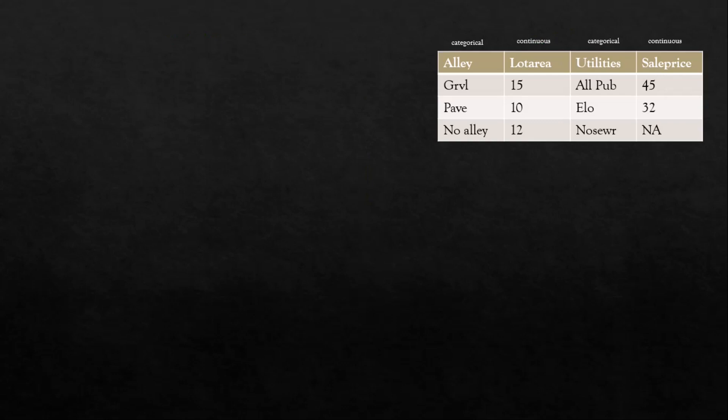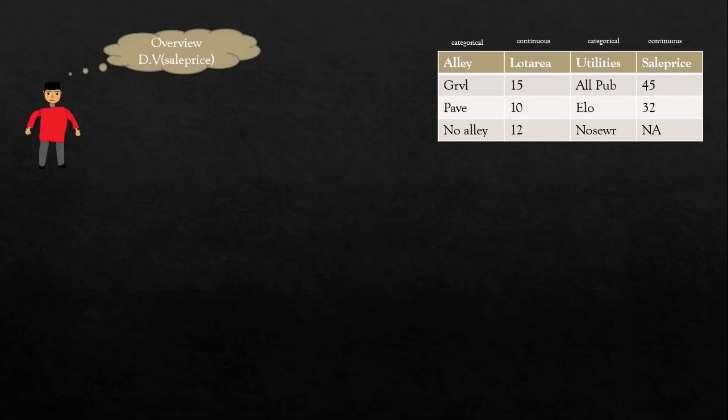If the dataset is very small you can understand it just by looking at it, but if the dataset is very large you can't get insights by just looking at it — that's where data visualization plays a crucial role in understanding the dataset.